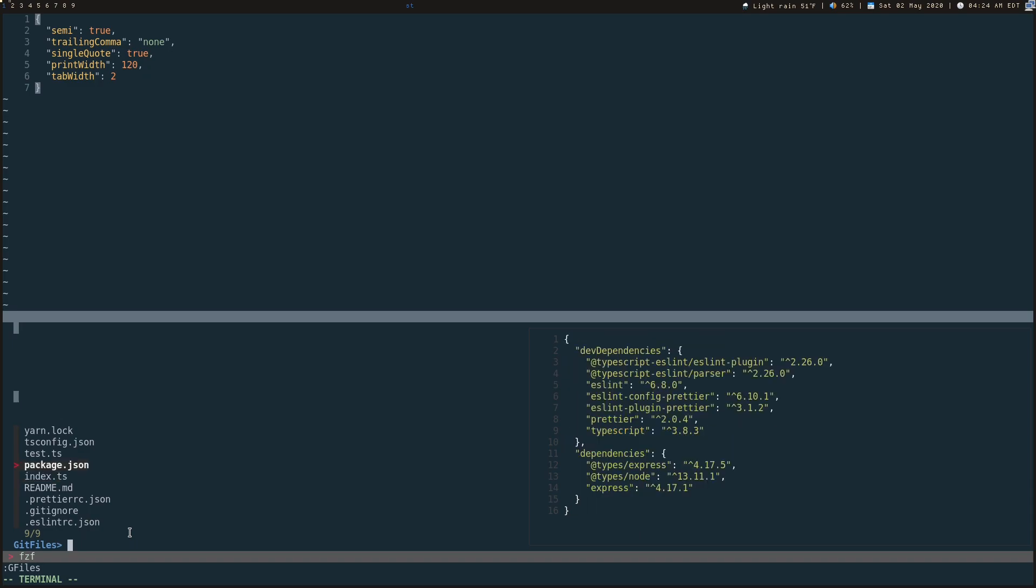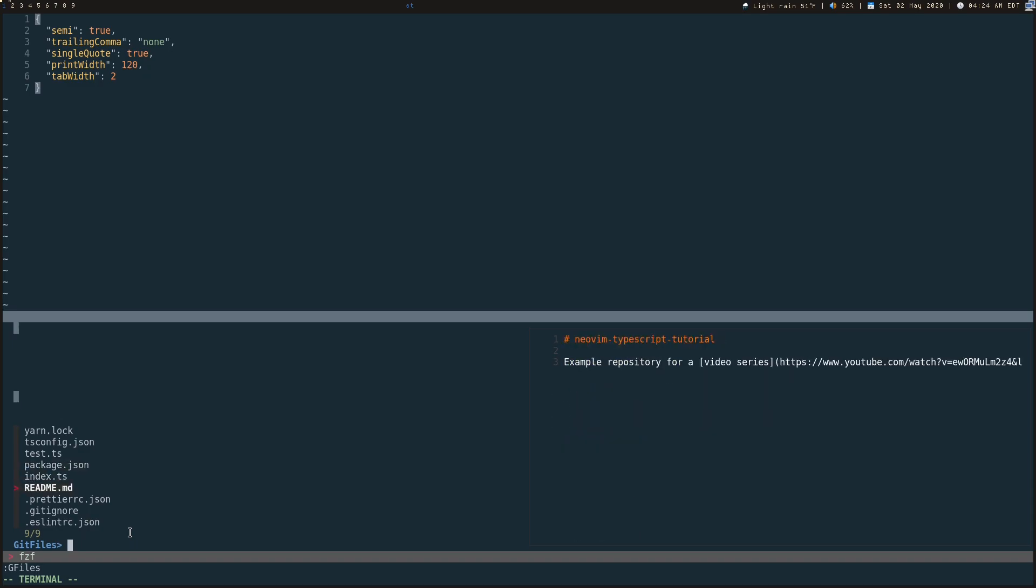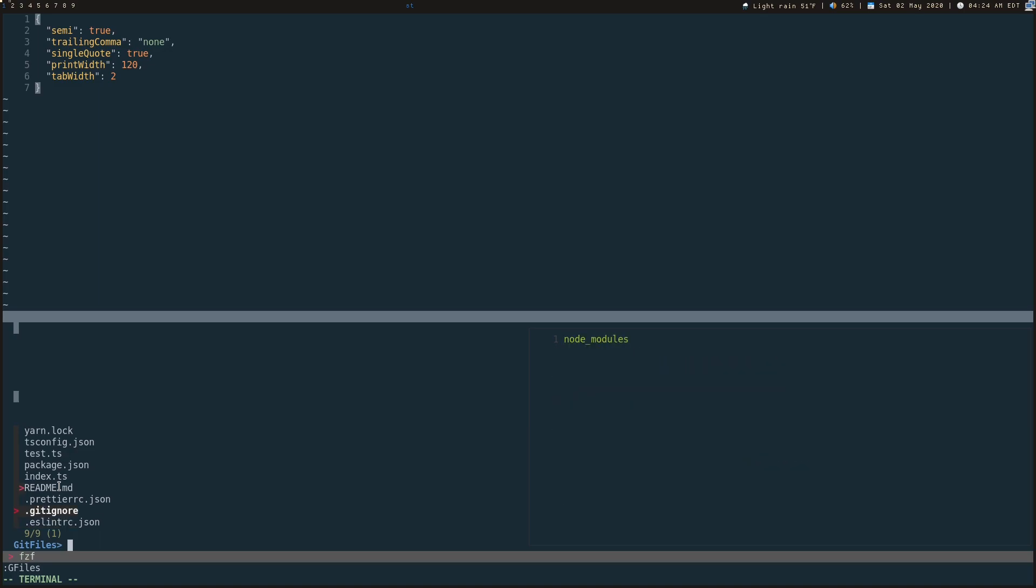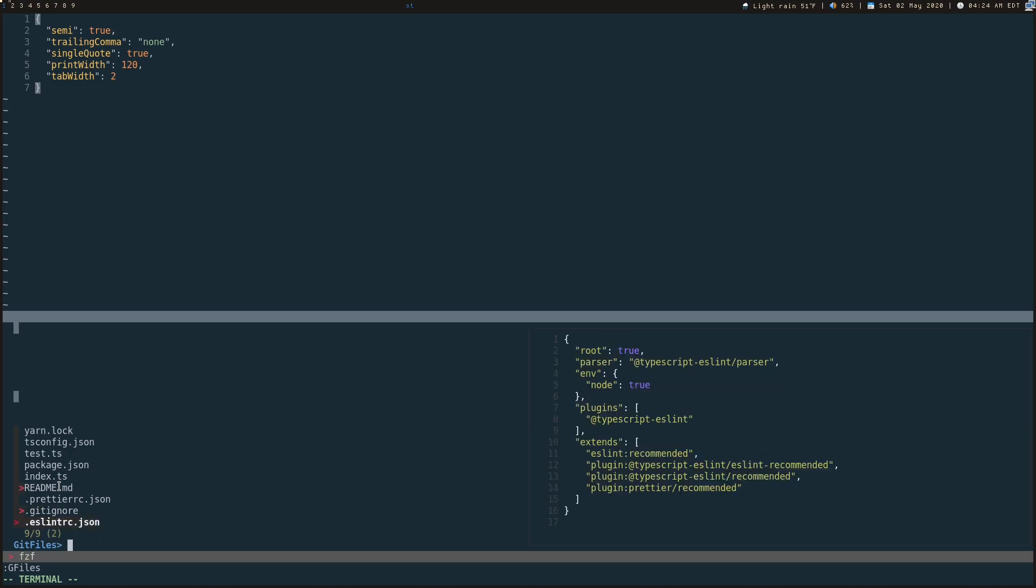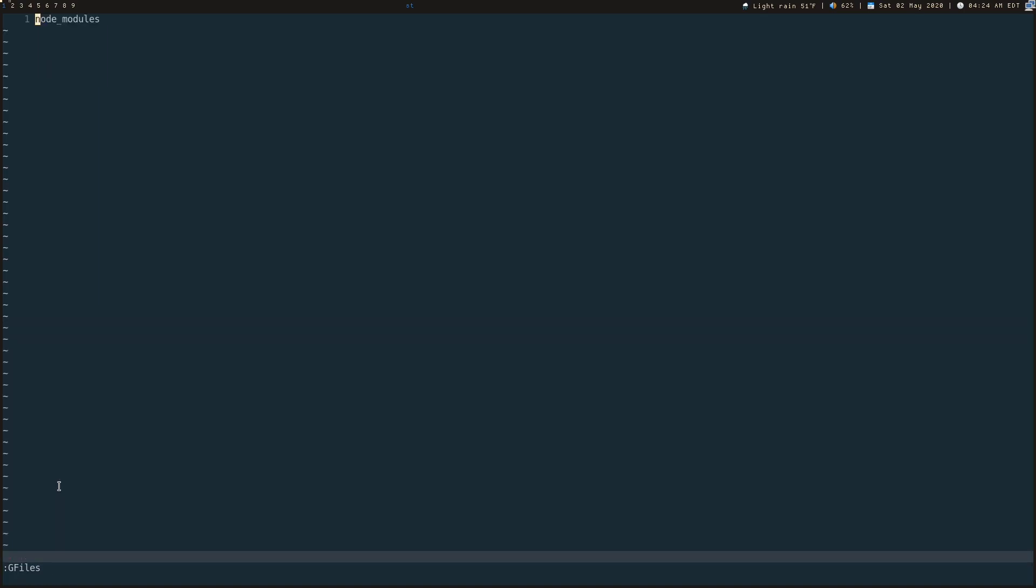So say I want to select the readme, I can press Tab and you see it added a little one down here. That means that there's one file selected and you can see a little red indicator next to it. And let's say I also want to view the Git ignore. I'm going to press Tab again and let's press Enter. You can't really see it right now because it just opened it in your buffer list, which is the next thing I'm going to be talking about is showing your buffers.